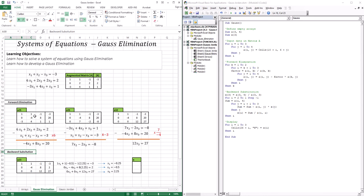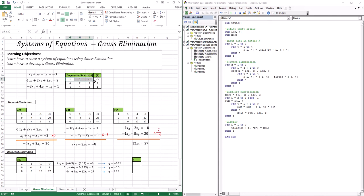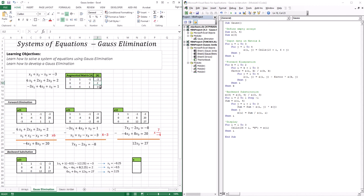With forward elimination, the first thing we're going to do is create this zero, then this zero, then this zero. This is what is called an augmented matrix, which is made up of the coefficients of all the terms. On the right-hand side I have 1, 1, and negative 1; I have 6, 2, and 2; and I have negative 3, 4, and 1. And you can see the right-hand side is negative 3, 2, and 2. I'm going to take this augmented matrix and create the first zero.